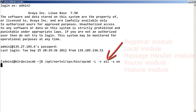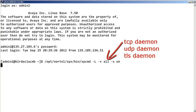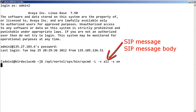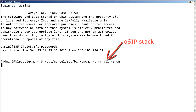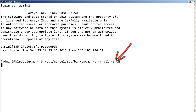It traces the following daemons, traces SIP messages, and turns on detailed logging of the SIP stack transaction summary log. The -S on parameter activates the traces listed in the -V parameter.